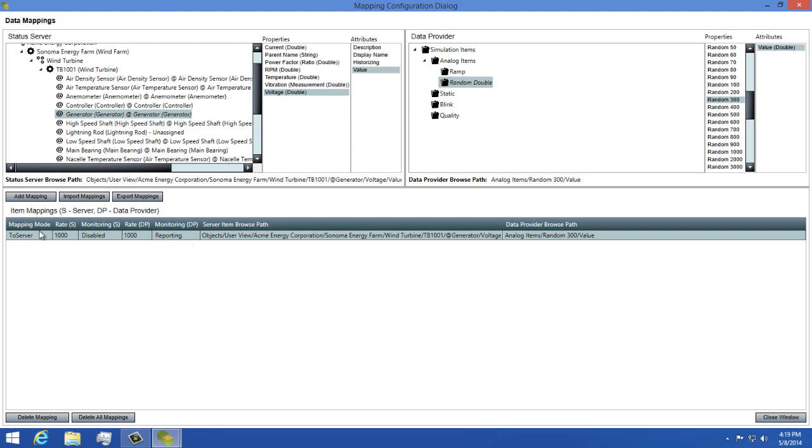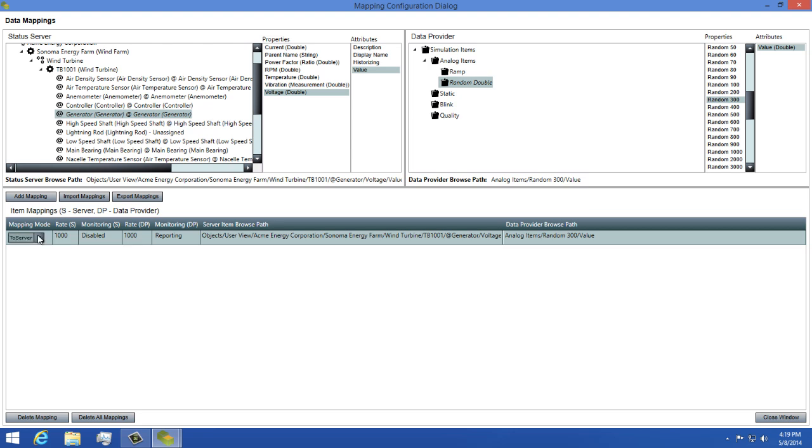The mapping mode allows you to define how the data flow works in your mapping. It can be set to none, to provider, to server, and two way. Setting the mapping mode to none disables the mapping so that it will not update.